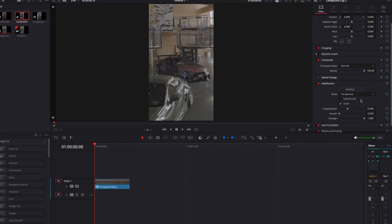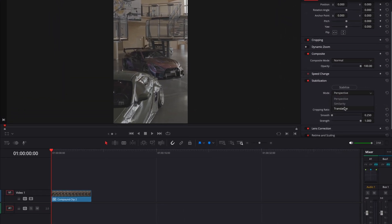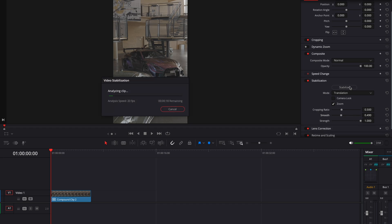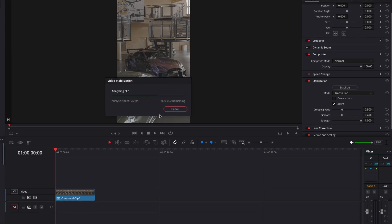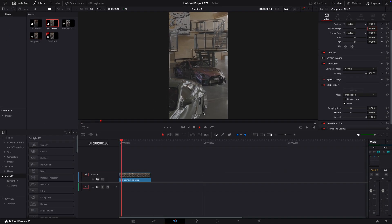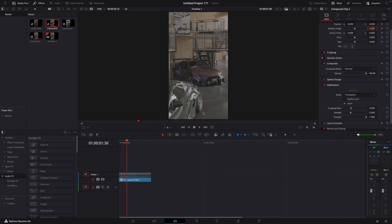What I usually do first is go over to stabilization, change the mode to translation and adjust the settings, then hit stabilize. It's already so much smoother.